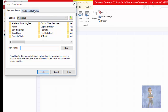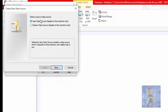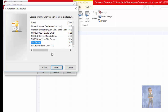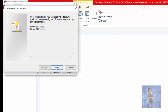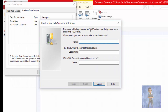Go to Machine Data Source and click New. Leave it as User Data Source and click Next. You want to look for SQL Server. Click Next, then Finish. You can give it a name — for example, Client Code 1.